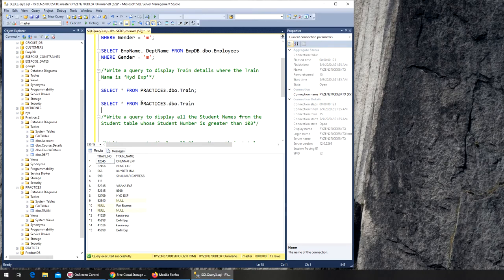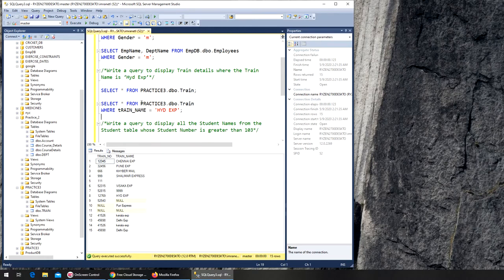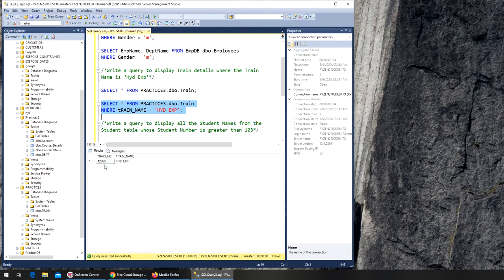Now it says display train details where the train name is Hyderabad Express. So I add WHERE train_name is equal to 'Hyd_Exp'. We run it and we do have a record there. That's it — very easy, just two steps.